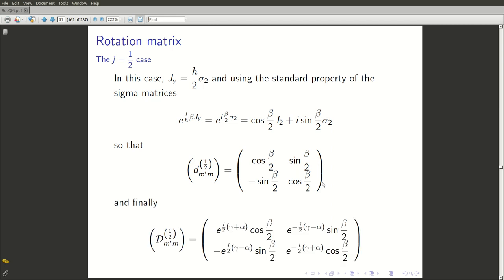We can write down the exponentials of e^{iα/2 · sigma_3} and e^{iγ/2 · sigma_3}, multiply these matrices, or use the formula derived in the last lecture. Either way, the full D^{1/2} matrix just turns out to be this result, and this formula gives you the rule by which you can describe the action of a rotation of coordinates on any kets.